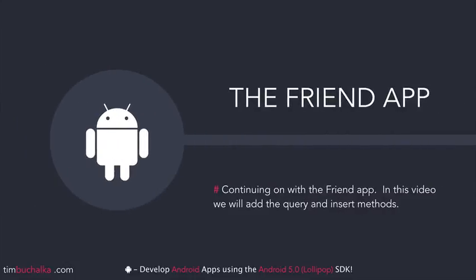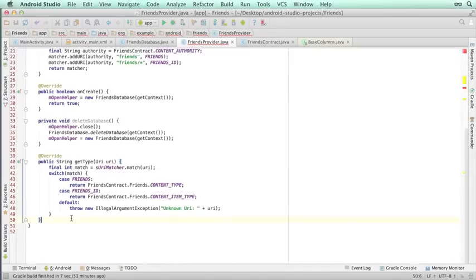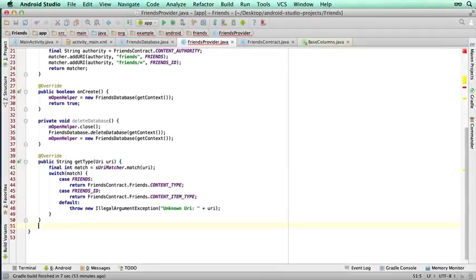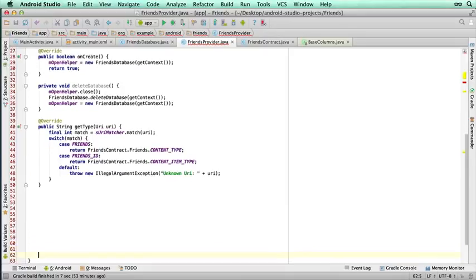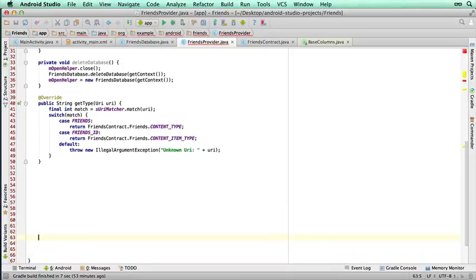Continuing on with our friend app, in this video we're going to add the query and insert methods to our content provider code, so let's get into that. Okay, so moving on, let's create our query method.